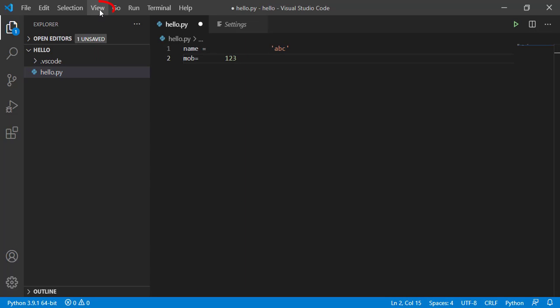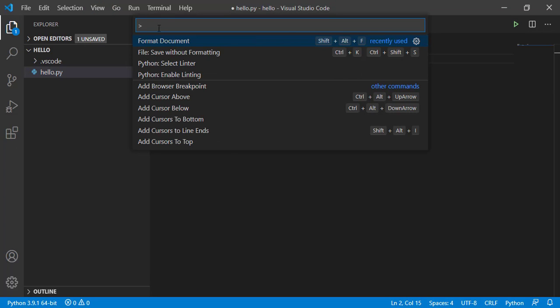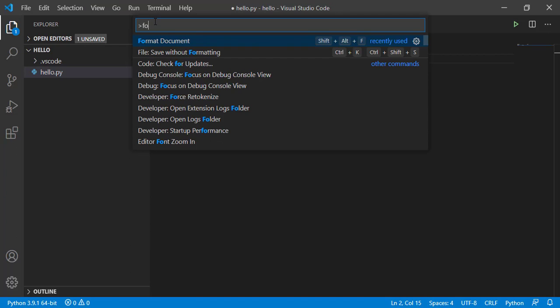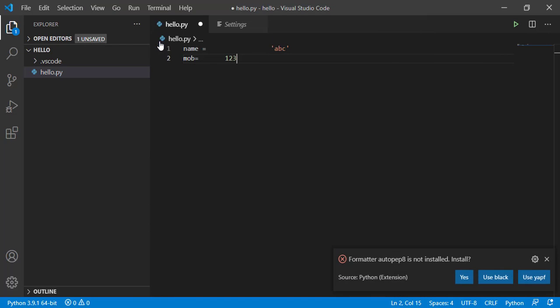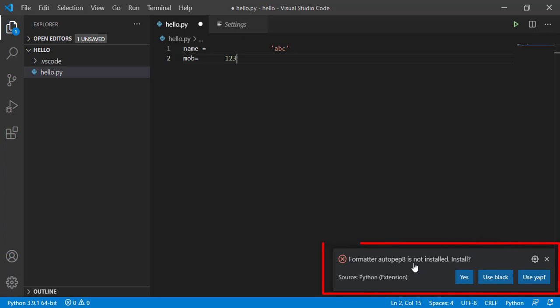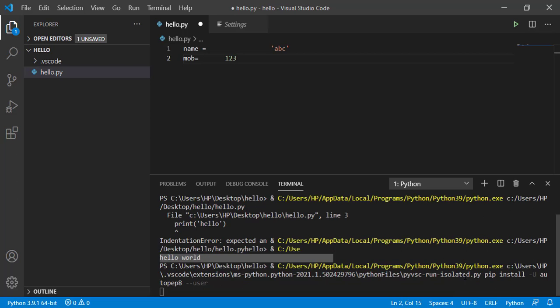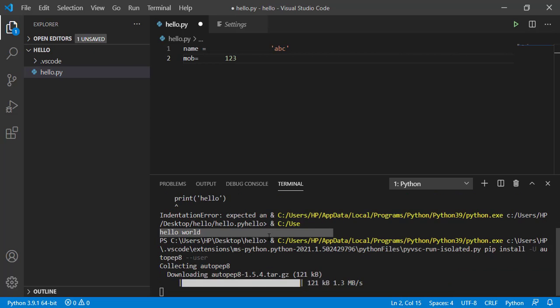So how to do this automatically? To do this automatically, we need to install autopep8. Go to View, in that again Command Palette, and then type format document. Once you type format document, there you will get a pop-up. Formatter autopep8 is not installed. Install, then give yes here.